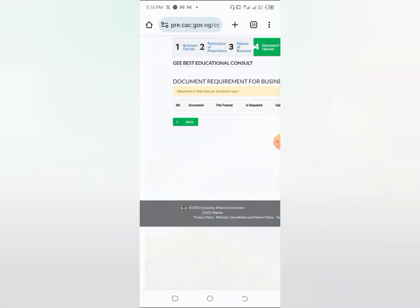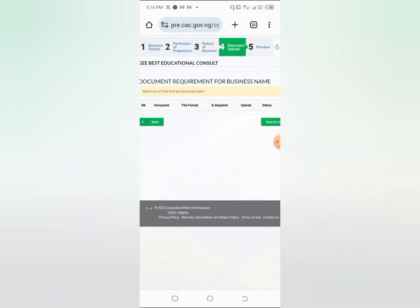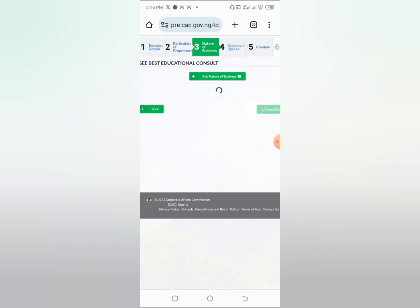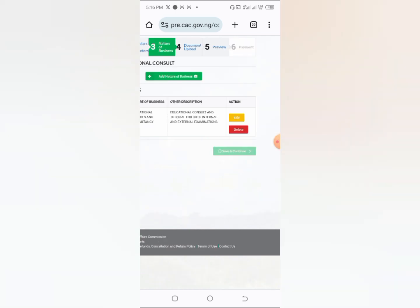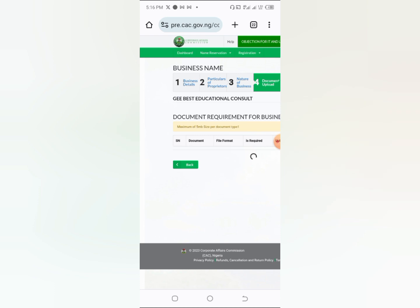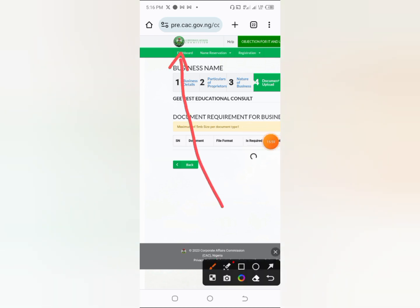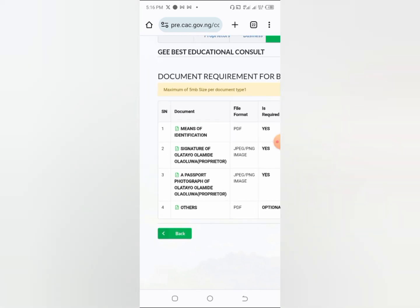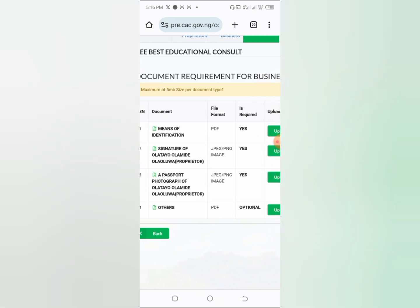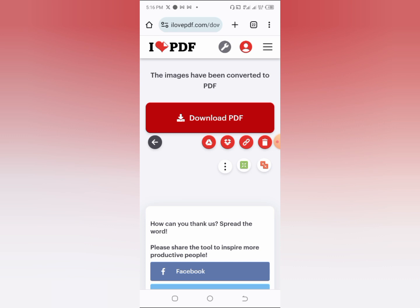The next step is document requirements. You'll need your means of identification, which can be your NIN or voter's card. You also need to upload your signature — just sign a sheet of paper, snap it. Then you need your passport photo — a headshot of yourself. Your identification should be in PDF format. You can use ilovepdf.com or search 'JPG image to PDF' on Google — there are many free websites.